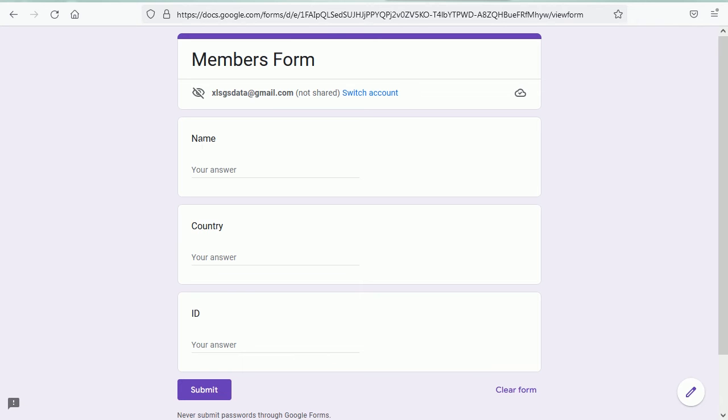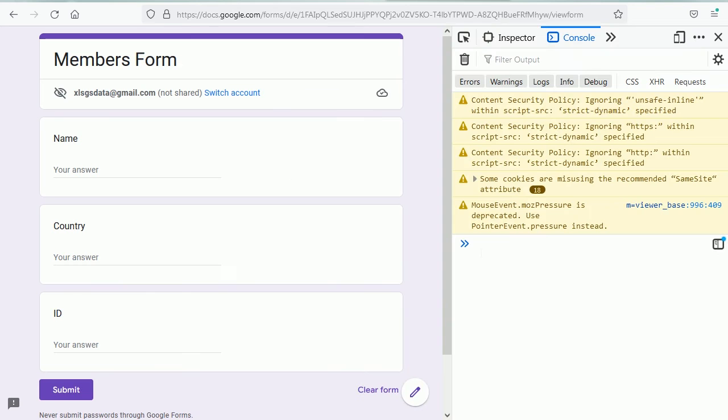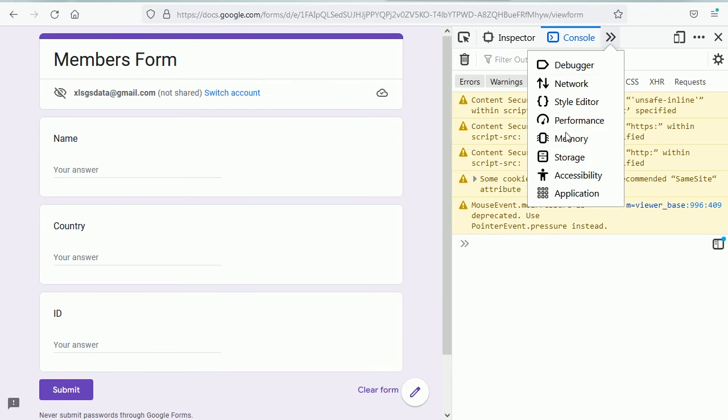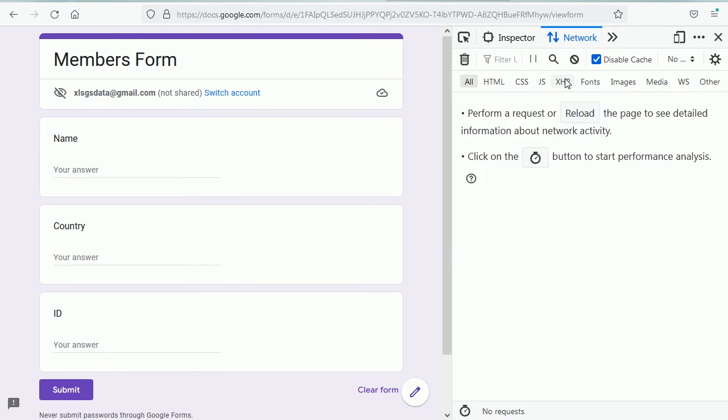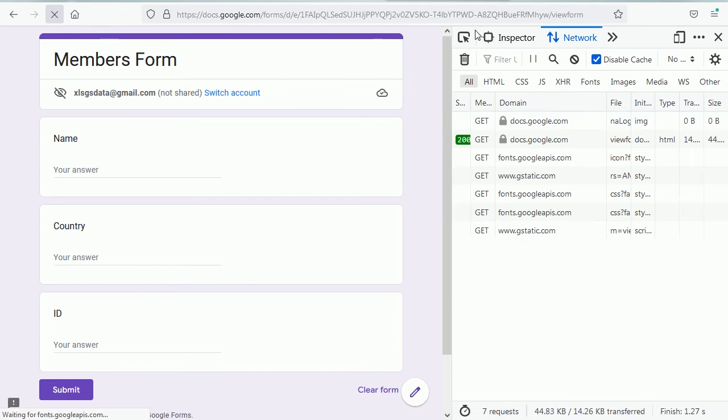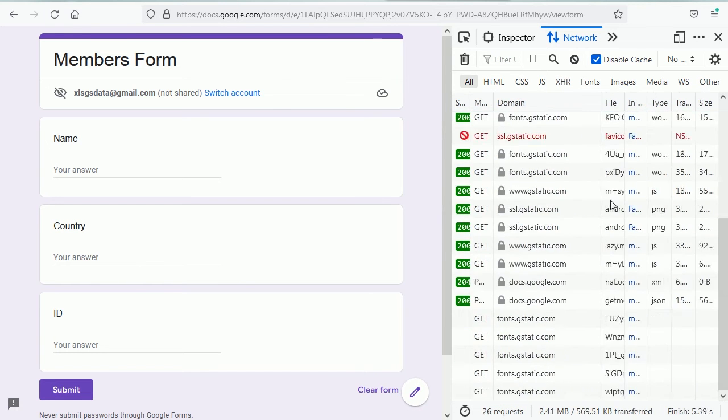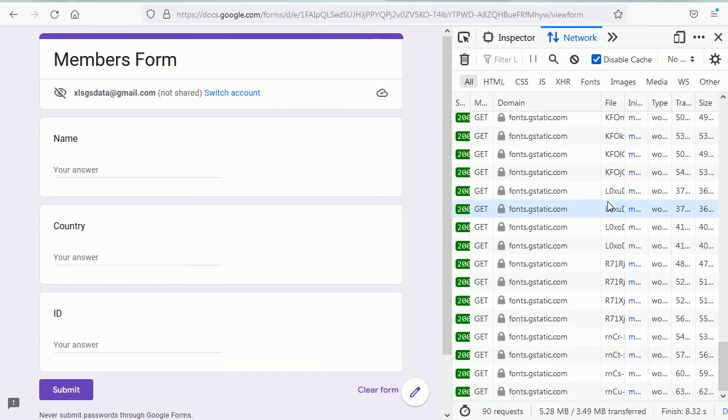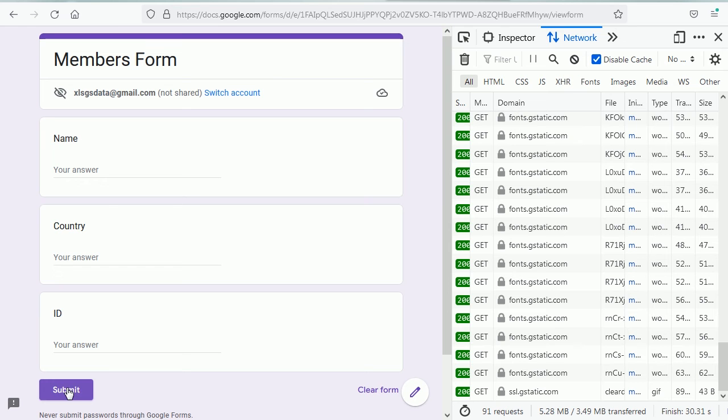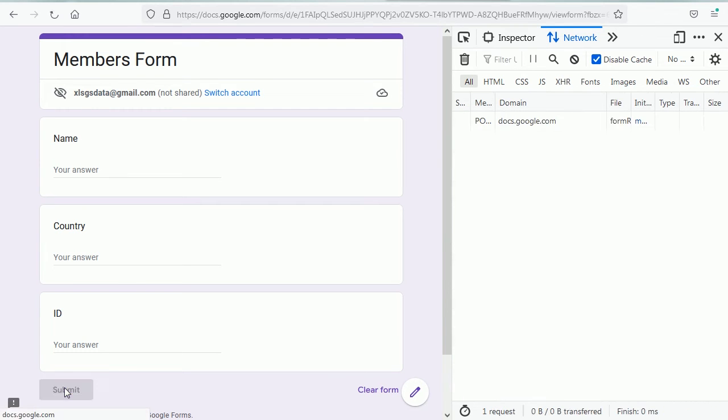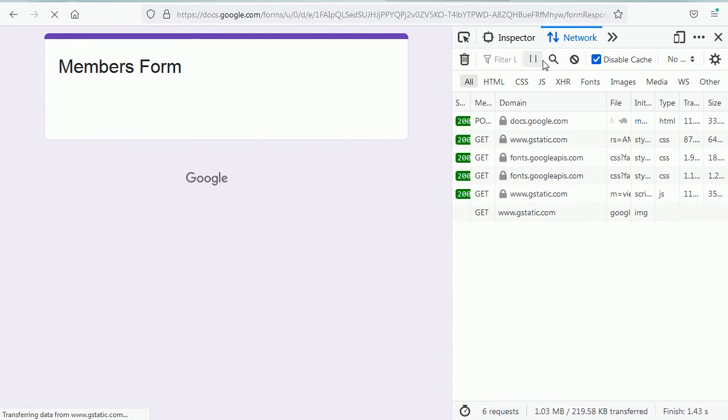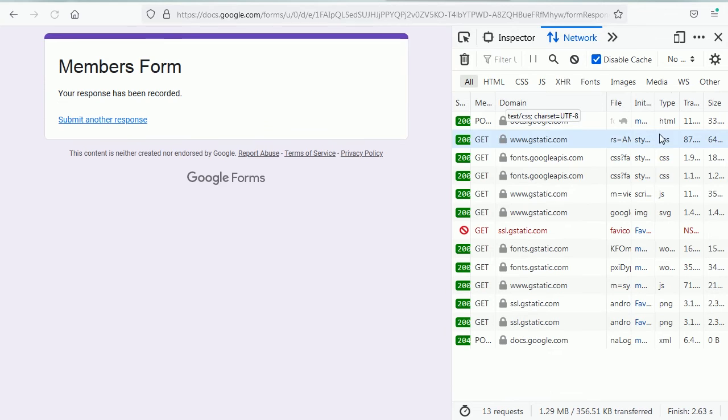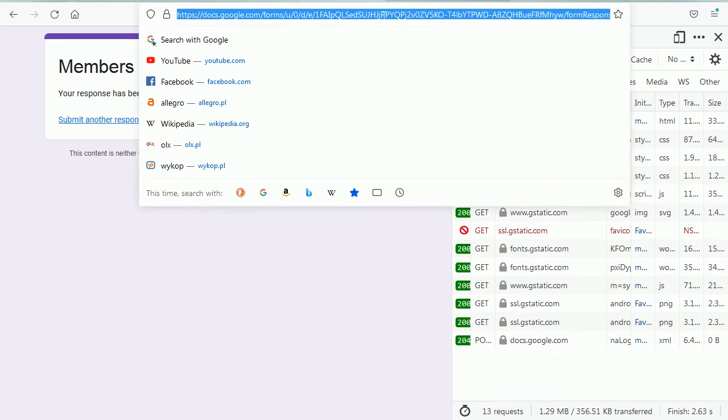Let's check how that looks like. That's the form and we're going to need the form response URL along with the keys for each of the entries. So for name, country, and ID. To get that we press F12 and go to Network. We can reload the form and submit it. Let's leave it empty as a test.